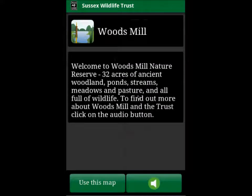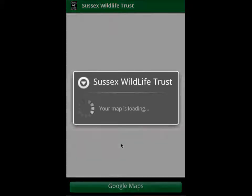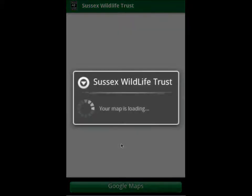Because of low phone signals on our reserves, we recommend that you download the map before you begin the guide. You can see a small introduction to the reserve before starting the guide.